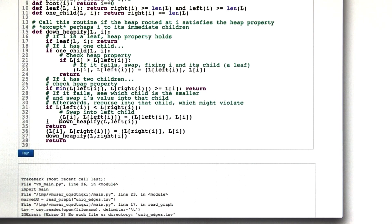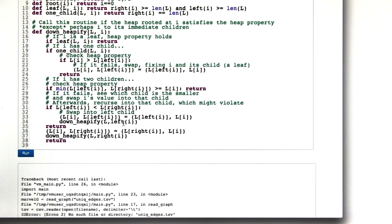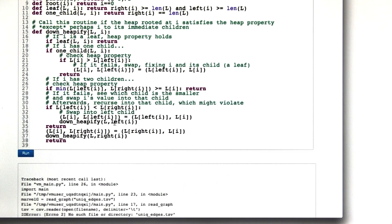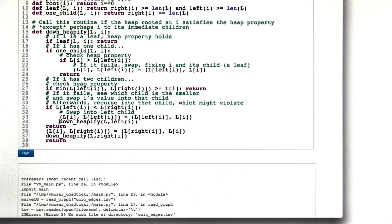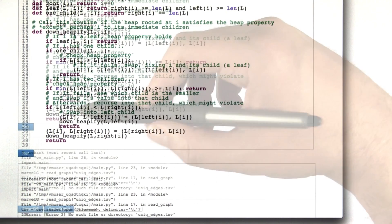And then we need to down heapify on the left child. So we've basically fixed things everywhere except for possibly the tree rooted at left i could actually not satisfy the heap property. But that's okay. We can fix that by bubbling down the tree with down heapify once again. It's just what we did when we were doing it by hand. And then we can return.